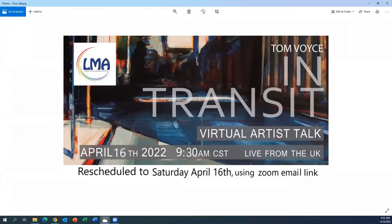We are going to get started. Tom is comfortable with questions as you have them, so you can unmute to ask. But while Tom's speaking, if we just keep our mics on mute, and if you don't need your video on, you can turn it off to save some bandwidth. I want to introduce Tom, and then we'll get started.